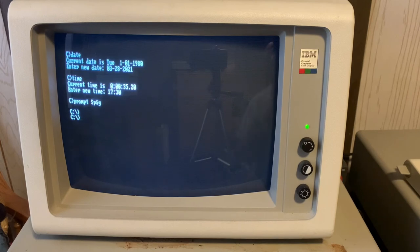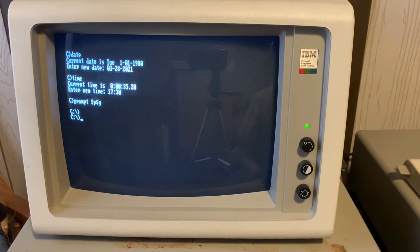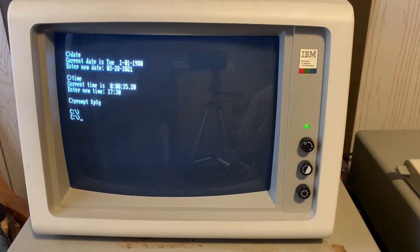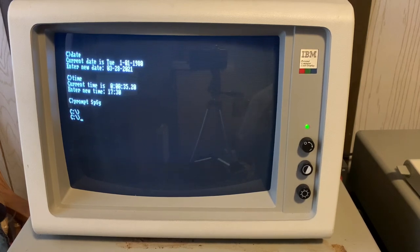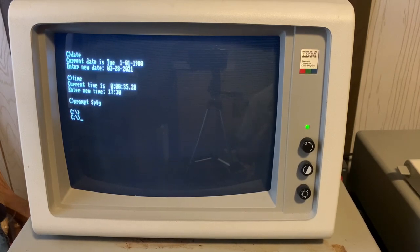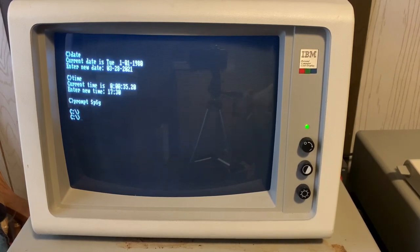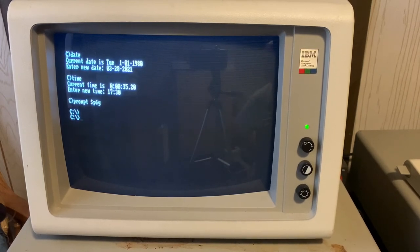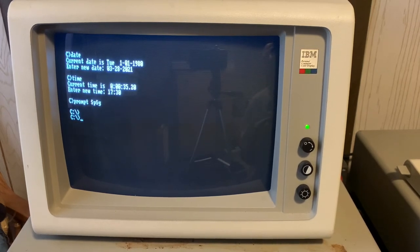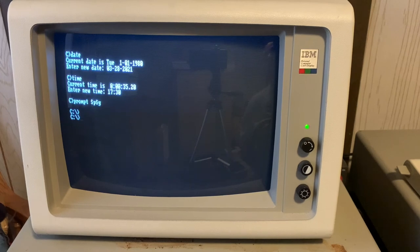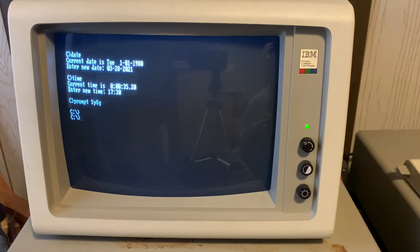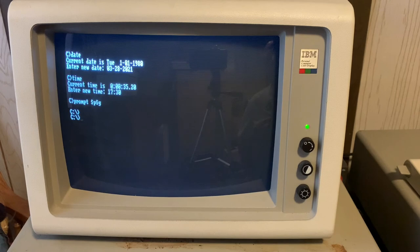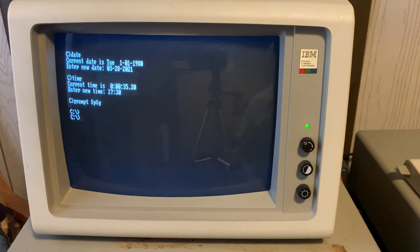So to recap, we've low-level formatted our first-party IBM installed, available hard disk, 20 meg drive. We've rebooted the machine. We created a partition on that drive that takes up all 20 megs. We've installed PC-DOS 2.1 and now the computer is ready to go.